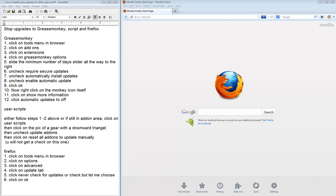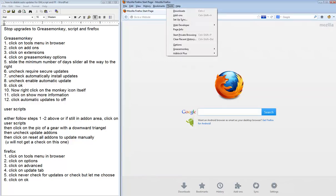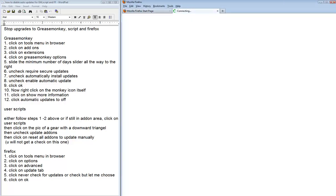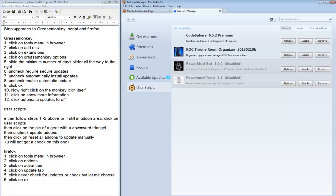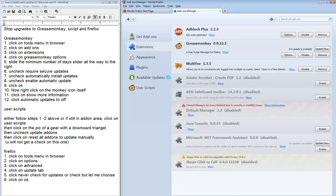First, we will begin with GreaseMonkey. Click on the tools in the browser. Click on Add-ons, then Extensions. Click on GreaseMonkey Options.